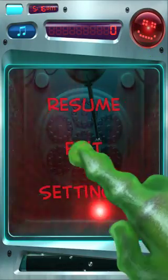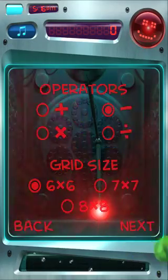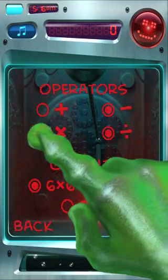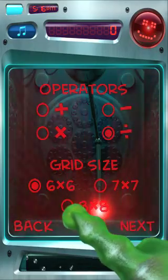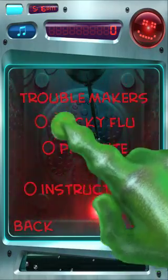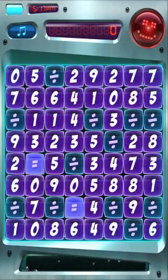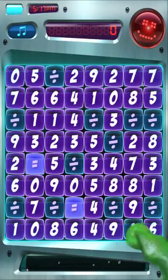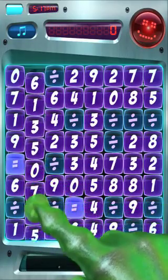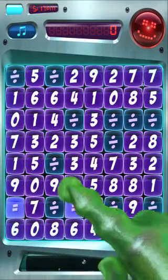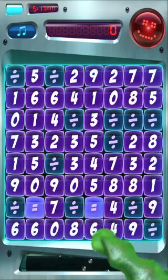Practice mode can get as complicated as any other mode in the game. Let's try a practice mode where we just want to work on division but want it to be a little tougher. So let's do an 8 by 8 grid and turn on the parasite and the sticky flu. Now this is a lot more difficult, so let's make some equations. Remember, you always want the bigger number on the left to create valid equations. So 15 divided by 3 equals 5.